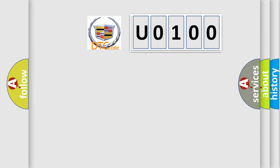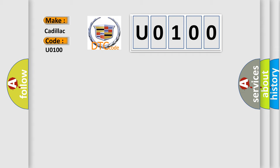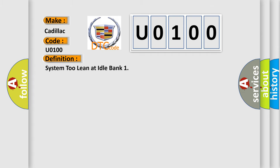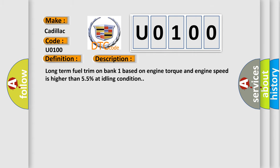So, what does the diagnostic trouble code U0100 interpret specifically for Cadillac car manufacturers? The basic definition is system 2 lean at idle bank. And now this is a short description of this DTC code: Long-term fuel trim on bank 1 based on engine torque and engine speed is higher than 55% at idling condition.